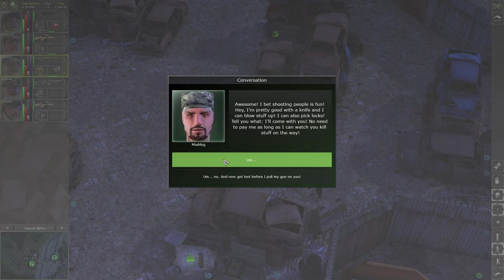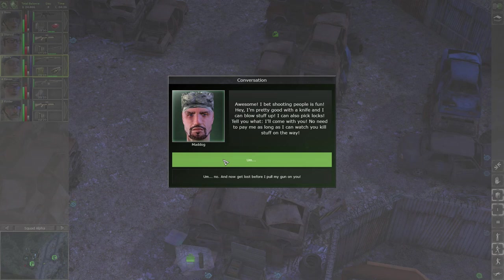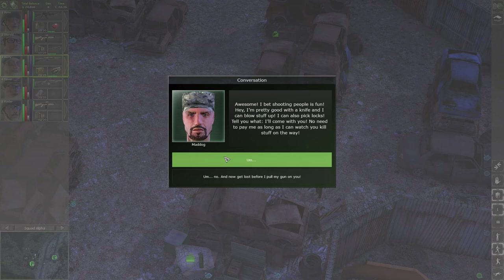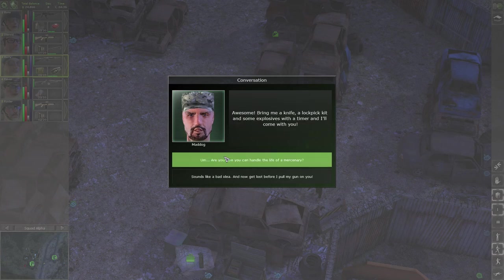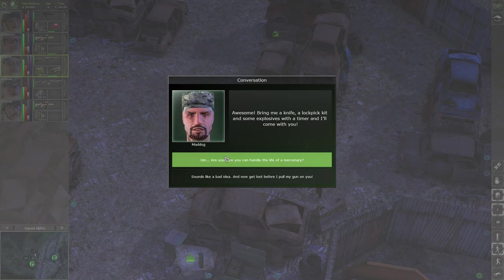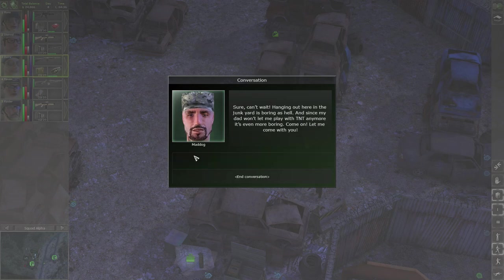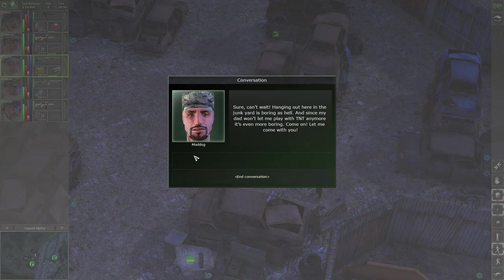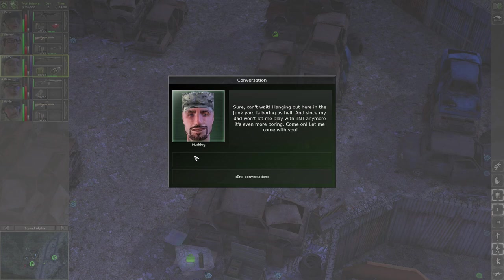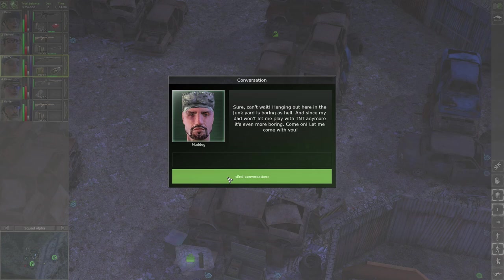Well, not sure we need you Mad Dog. Awesome, bring me a knife, a lockpick kit and some explosive with a timer and I'll come with you. Are you sure you can handle the life of a mercenary? Sure, can't wait. Hanging out here in the junkyard is boring as hell and since my dad won't let me play with TNT anymore, it's even more boring. Come on, let me come with you. All right, I guess we have no choice then Mad Dog.